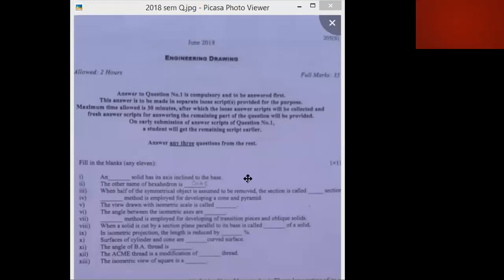There are two types of solid: right solid and oblique solid. For a right solid, the base and axis are perpendicular to each other. But for an oblique solid, the axis is inclined to the base.